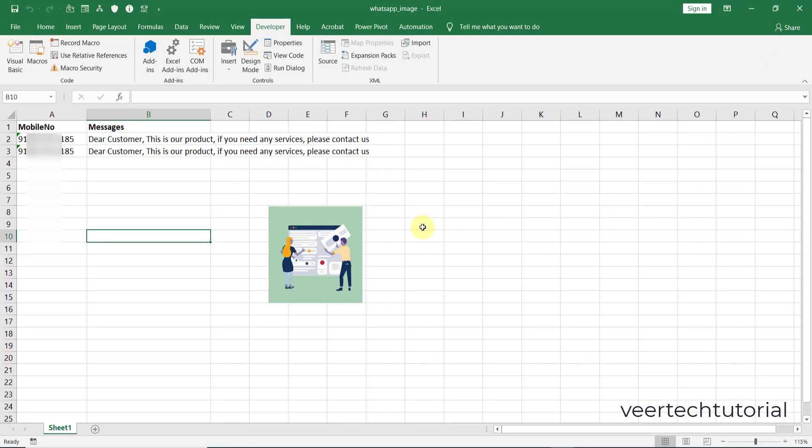Now you can assign that macro to an object in the Excel file, which I already explained in my previous video. If you have not watched that video, in that video you can send the message without the image.